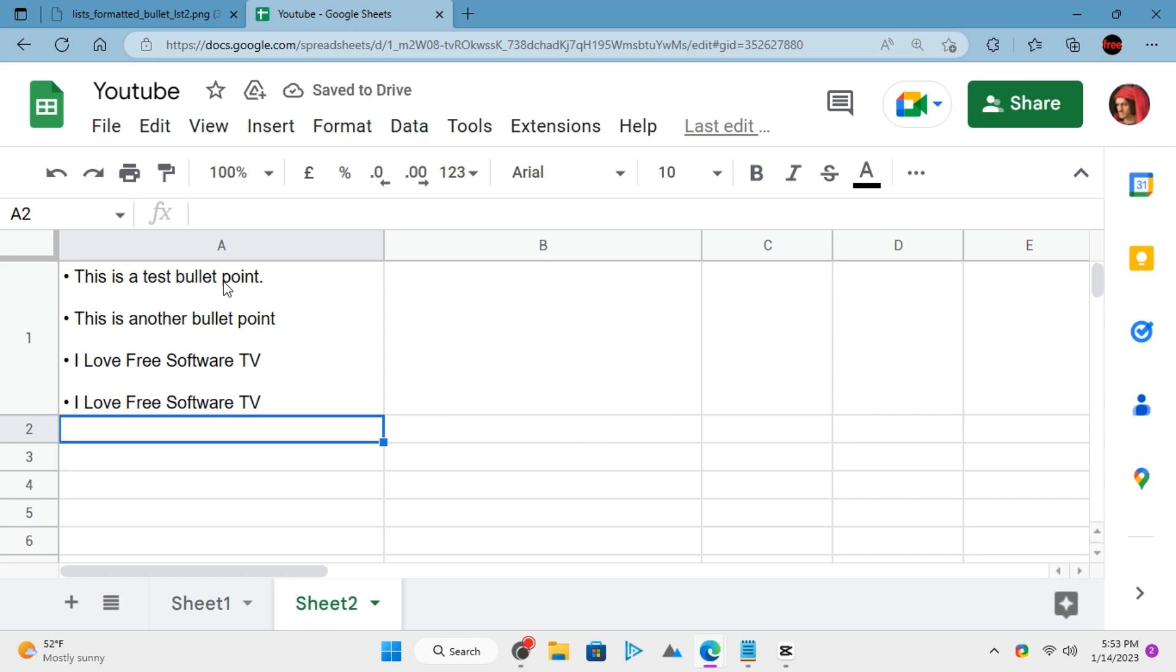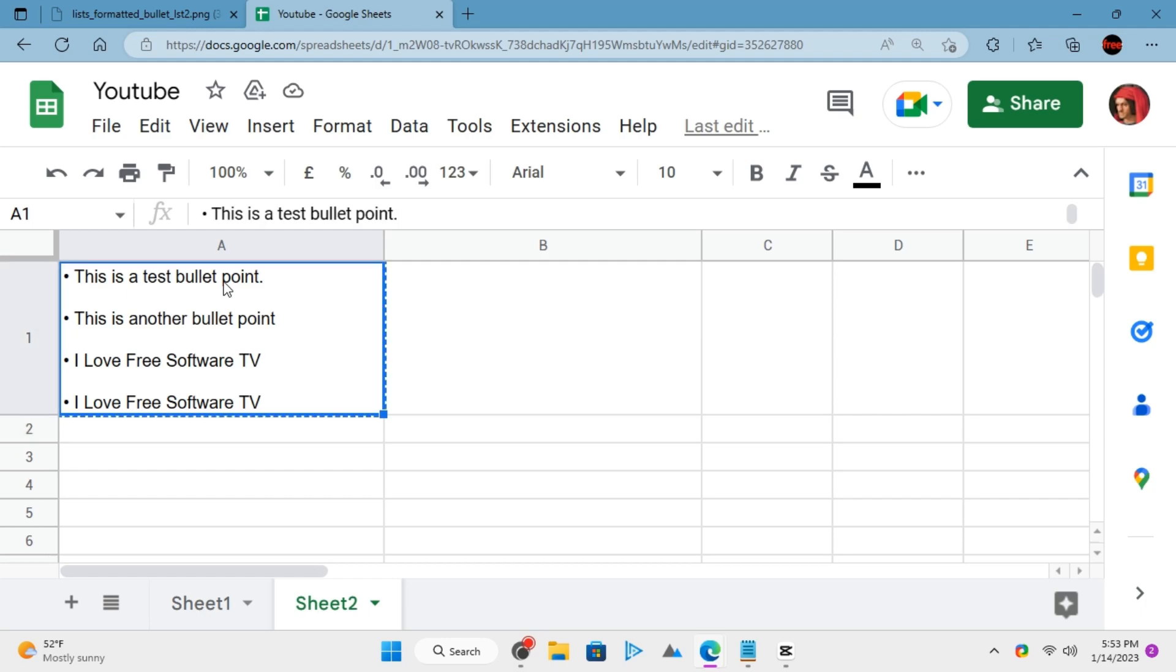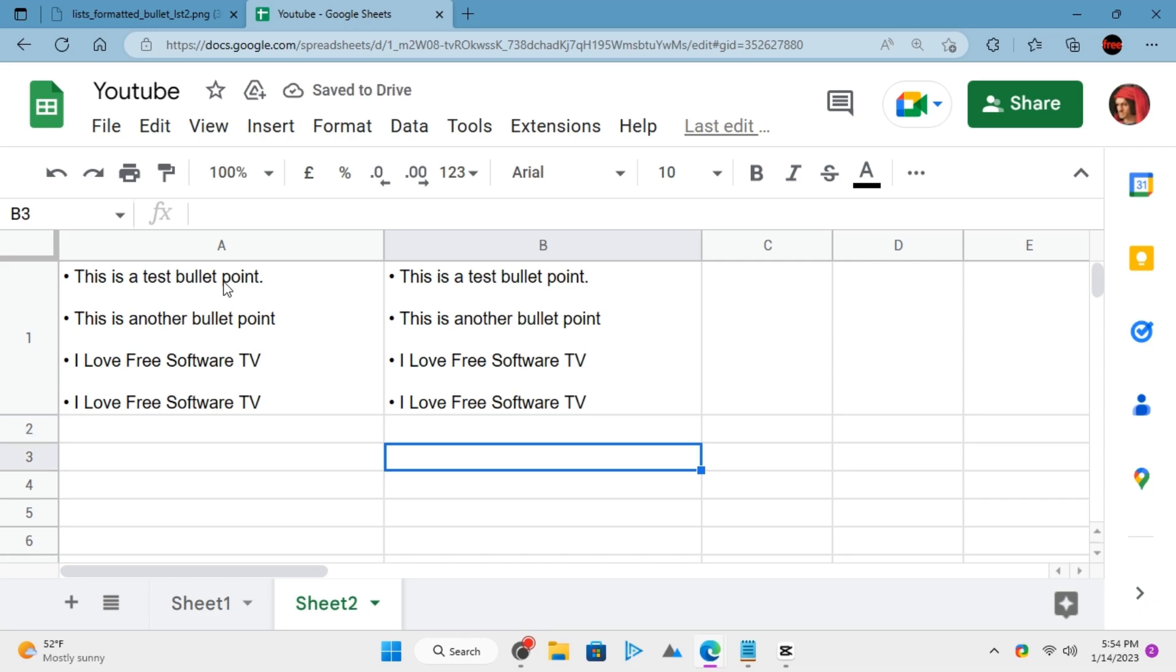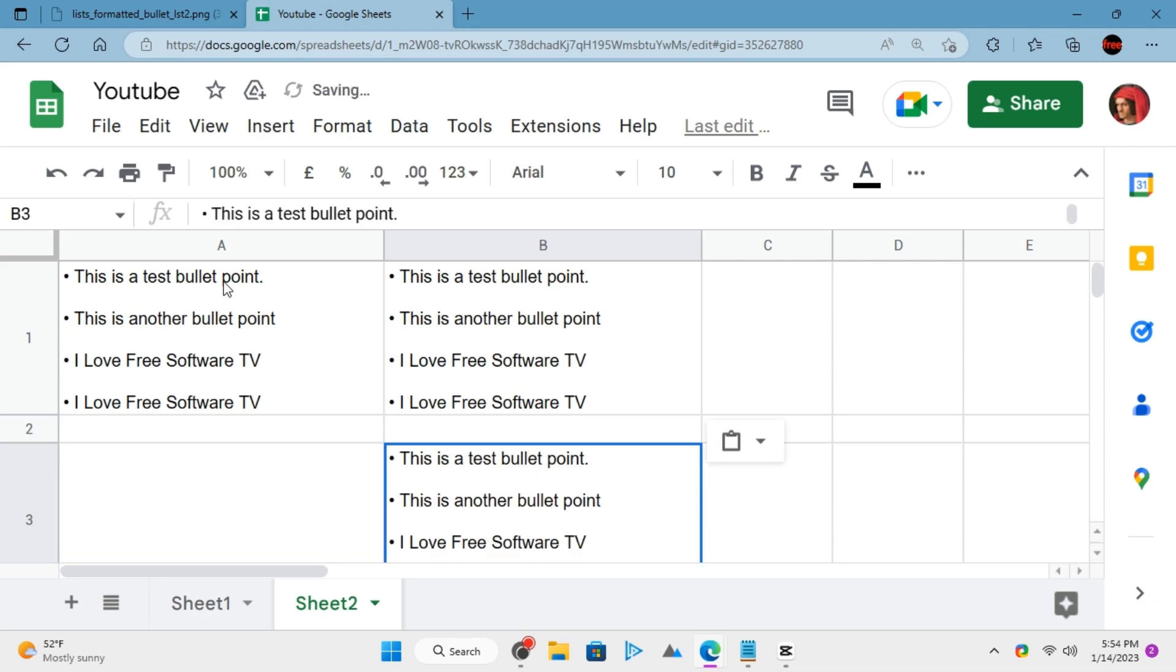After you are done with all the bullet points, you can use them anywhere. You can copy them to other cells or do whatever you want. That's how easy it is to insert bullet points in Google Sheets.